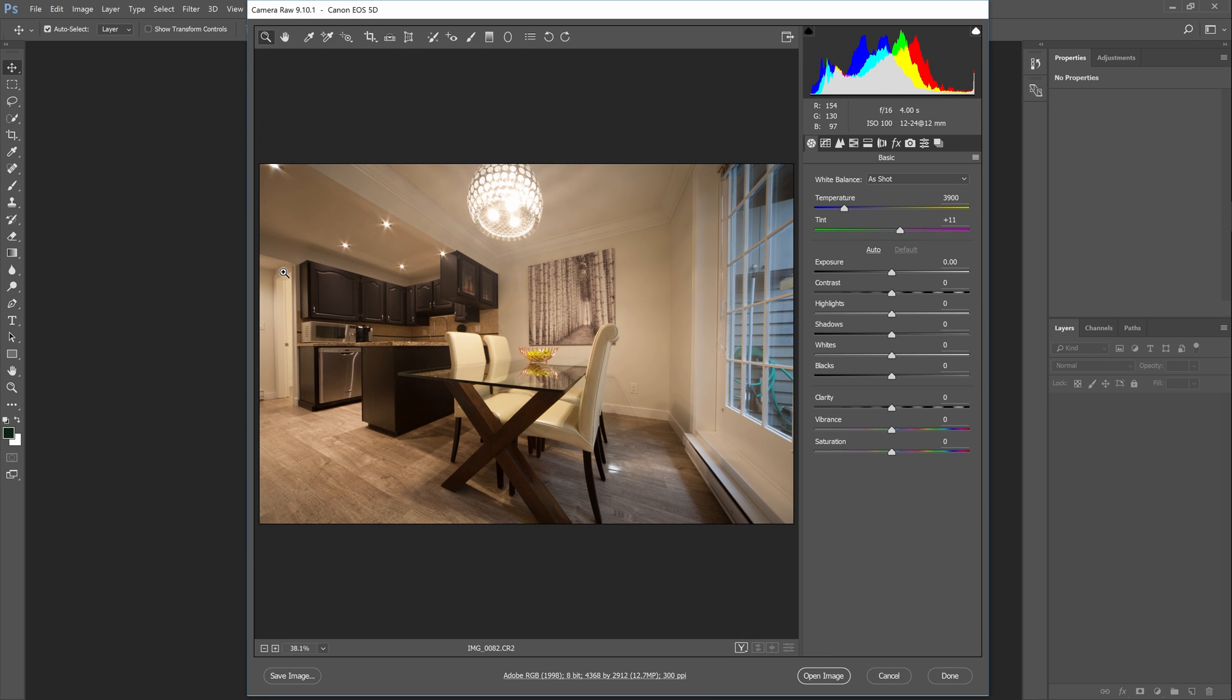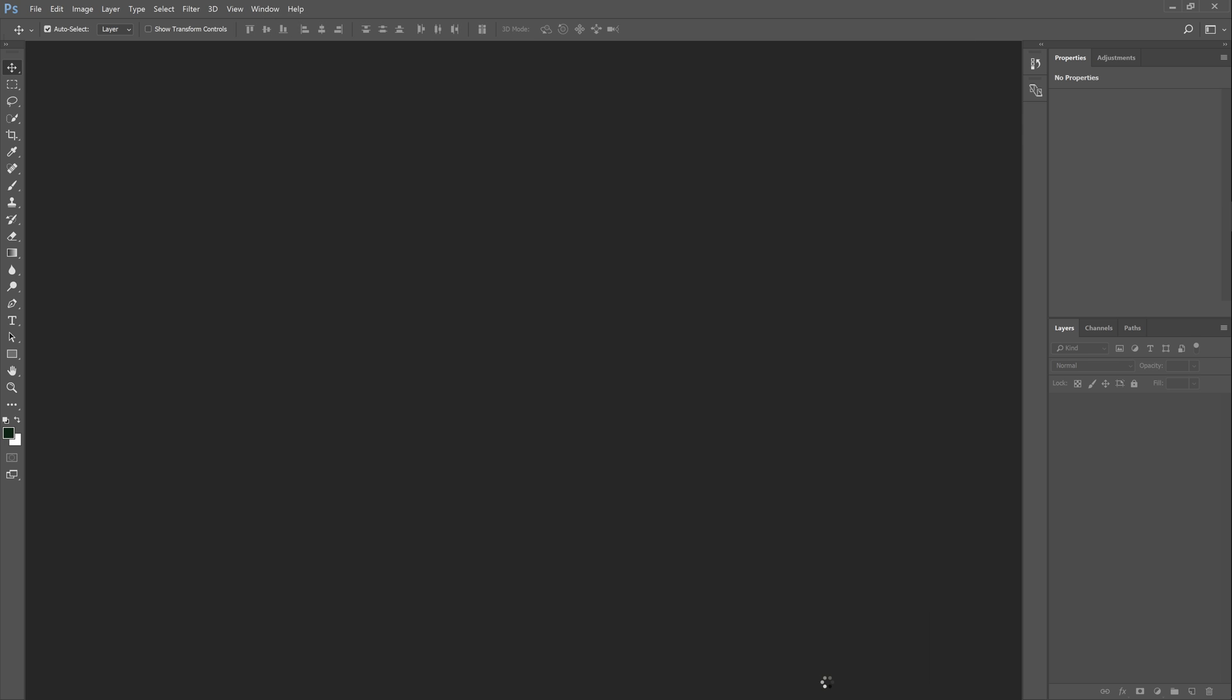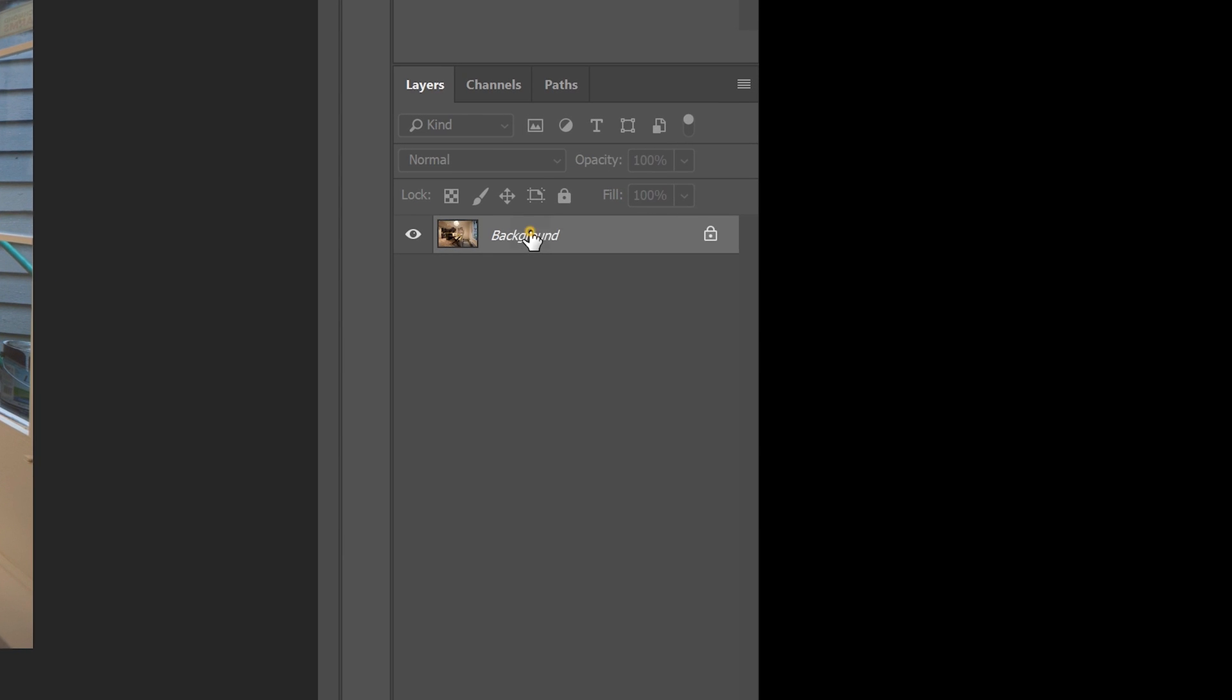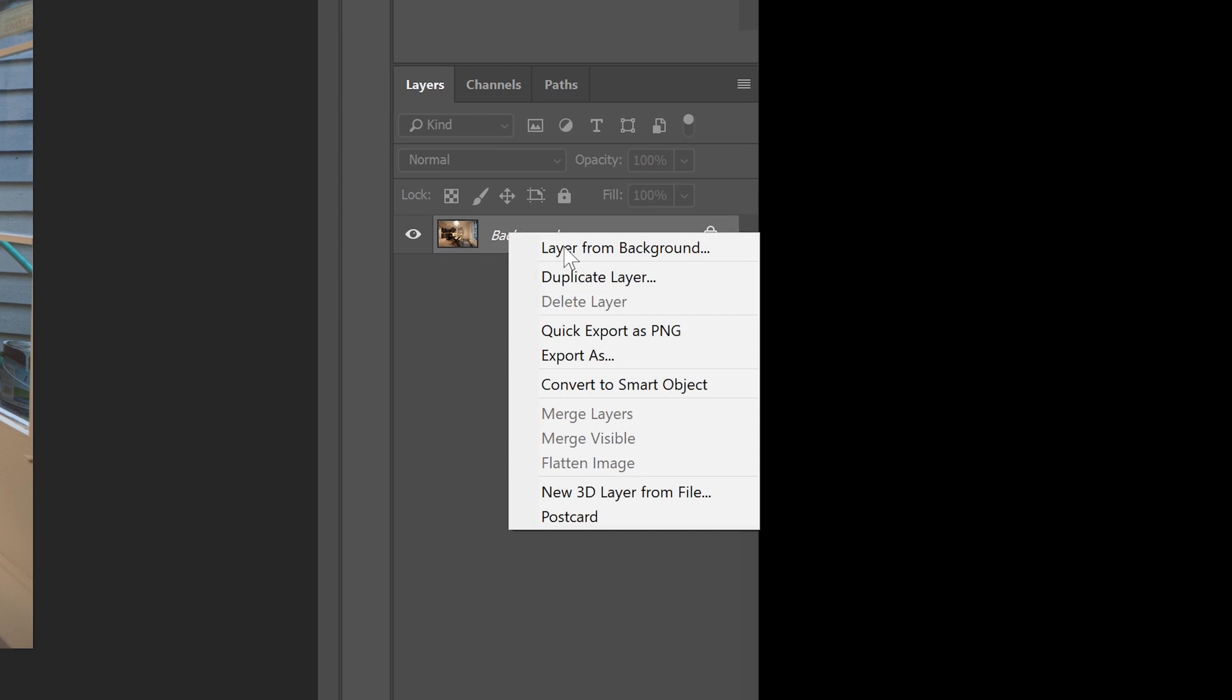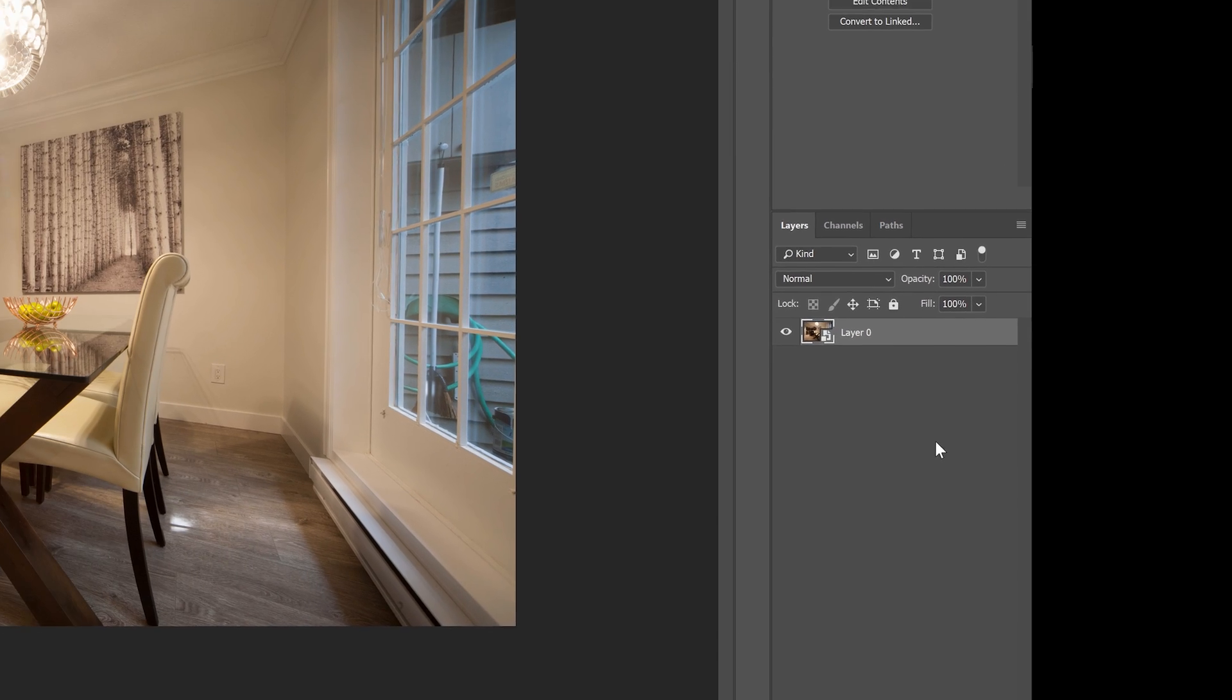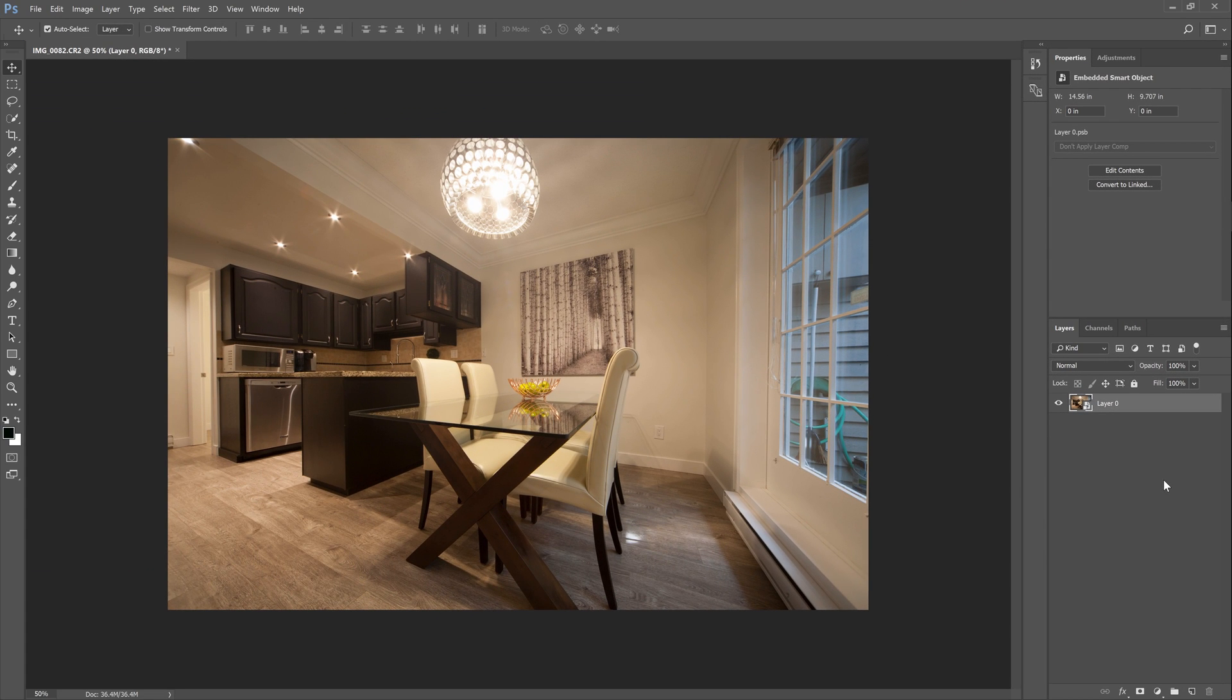Or if you only have JPEGs to work with, you can still open it in Photoshop. Simply right click on the layer, choose convert to smart object. This will let you use the camera raw filter as a smart filter which essentially lets you go back and change these settings anytime you like.